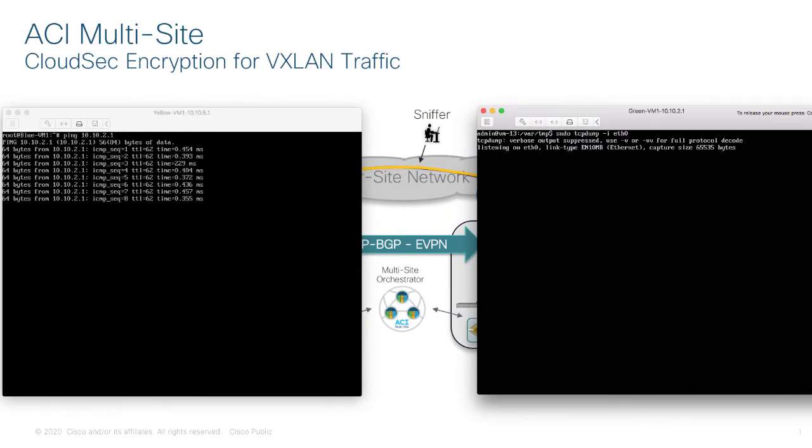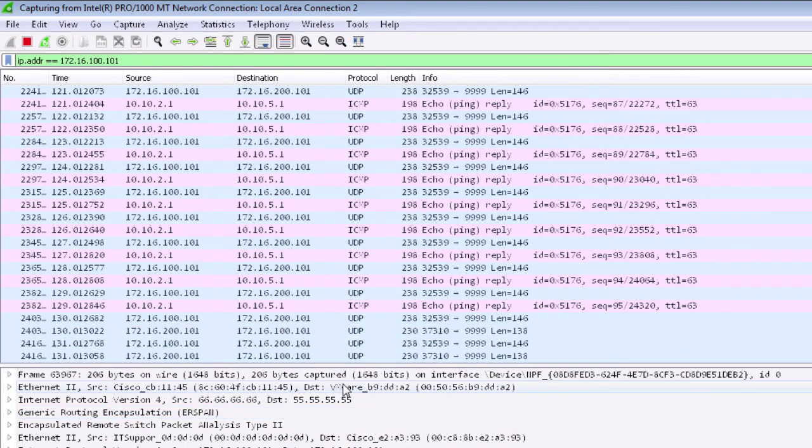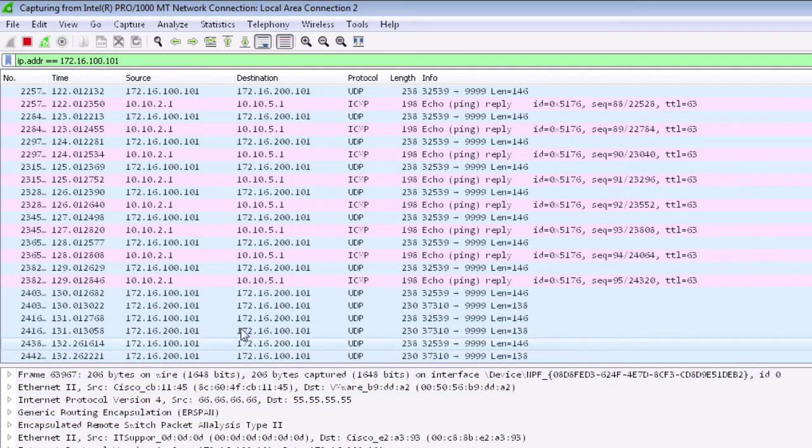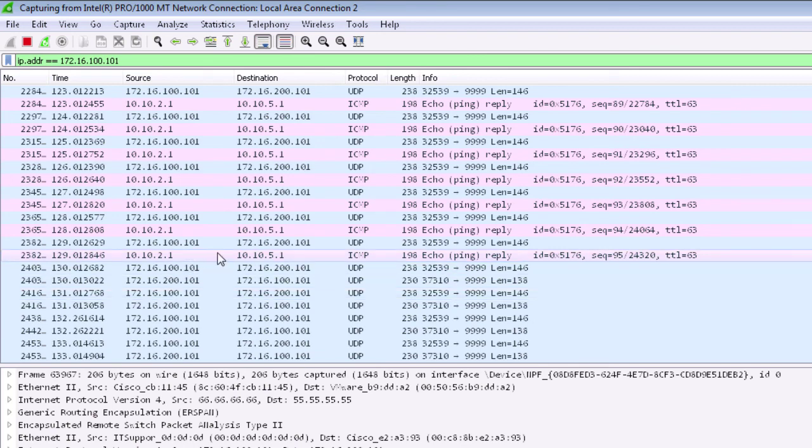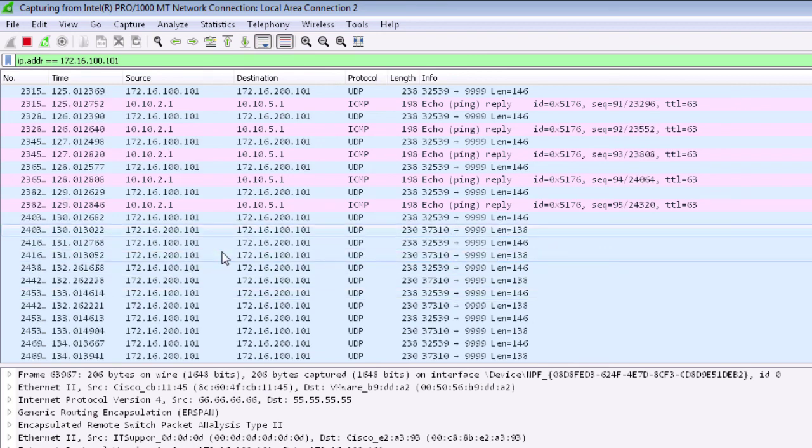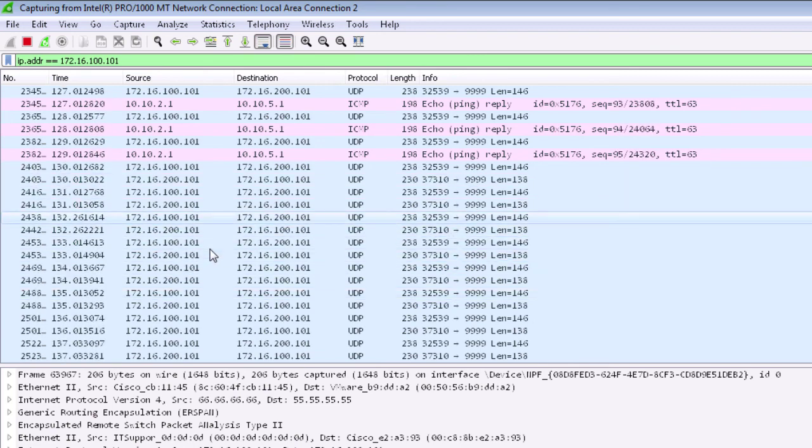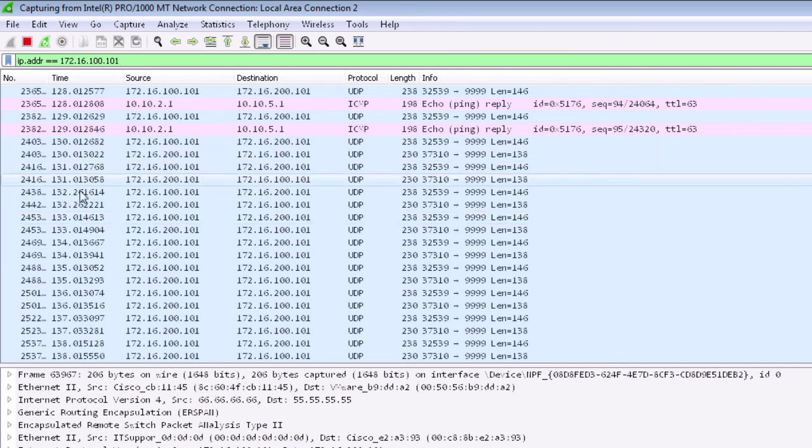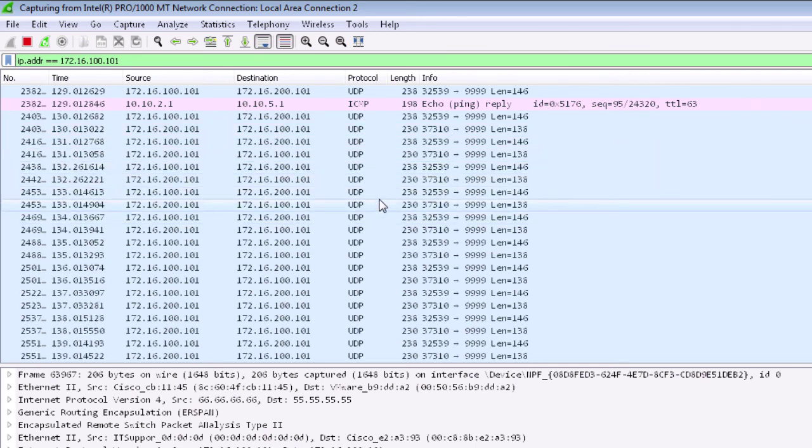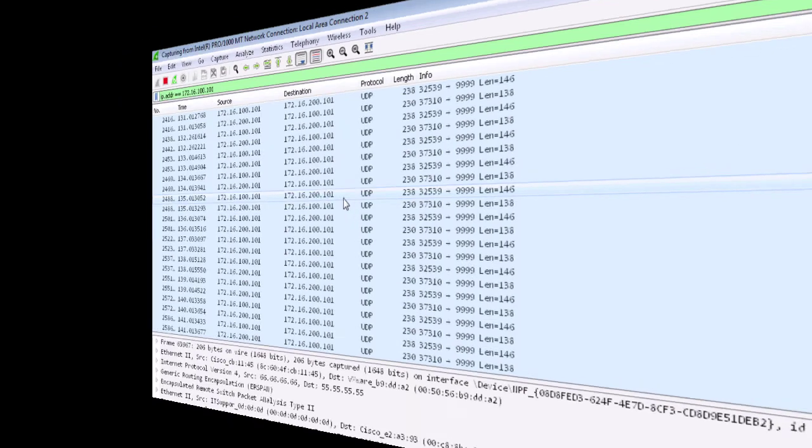Again I've got my pings still going between my two endpoints. But if we look at the sniffer now I only see the traffic with the outer IP addresses of the TEPs themselves. I no longer see the traffic that's inside that tunnel because it's now encrypted. So this proves that CloudSec encryption is in fact working.